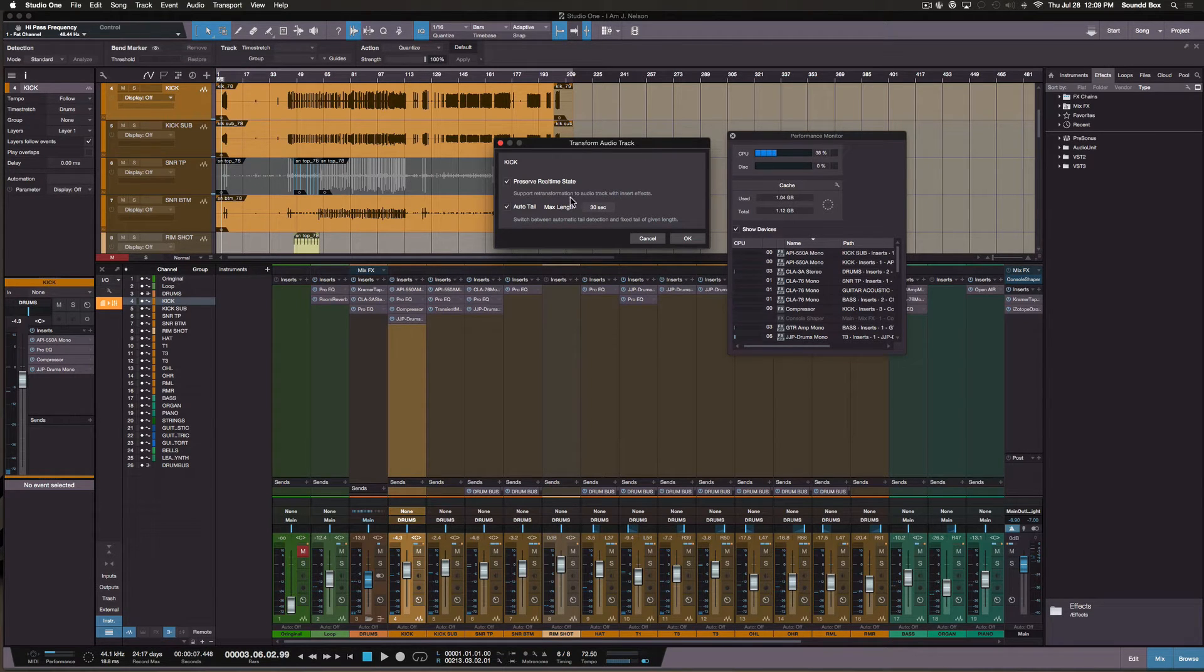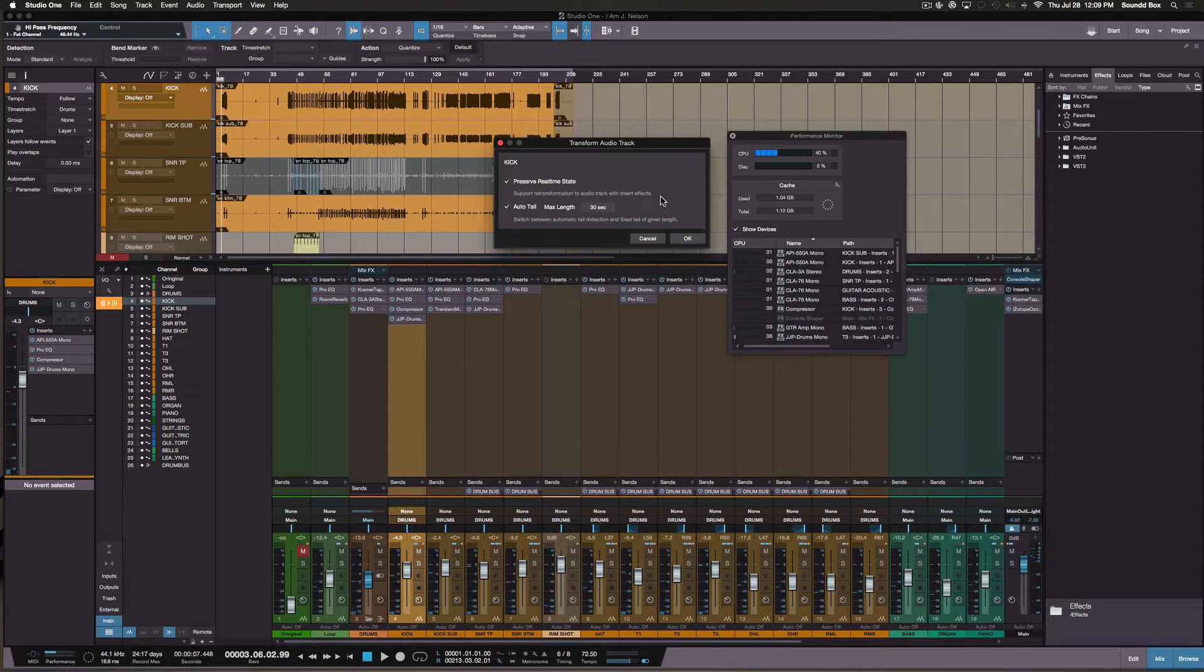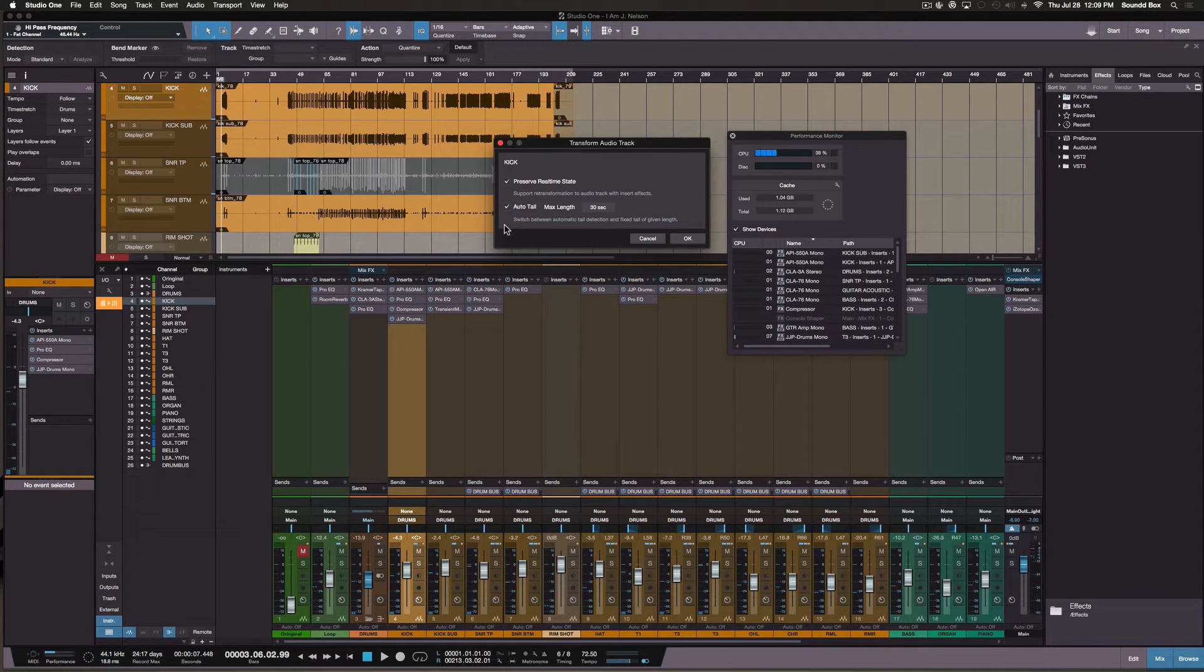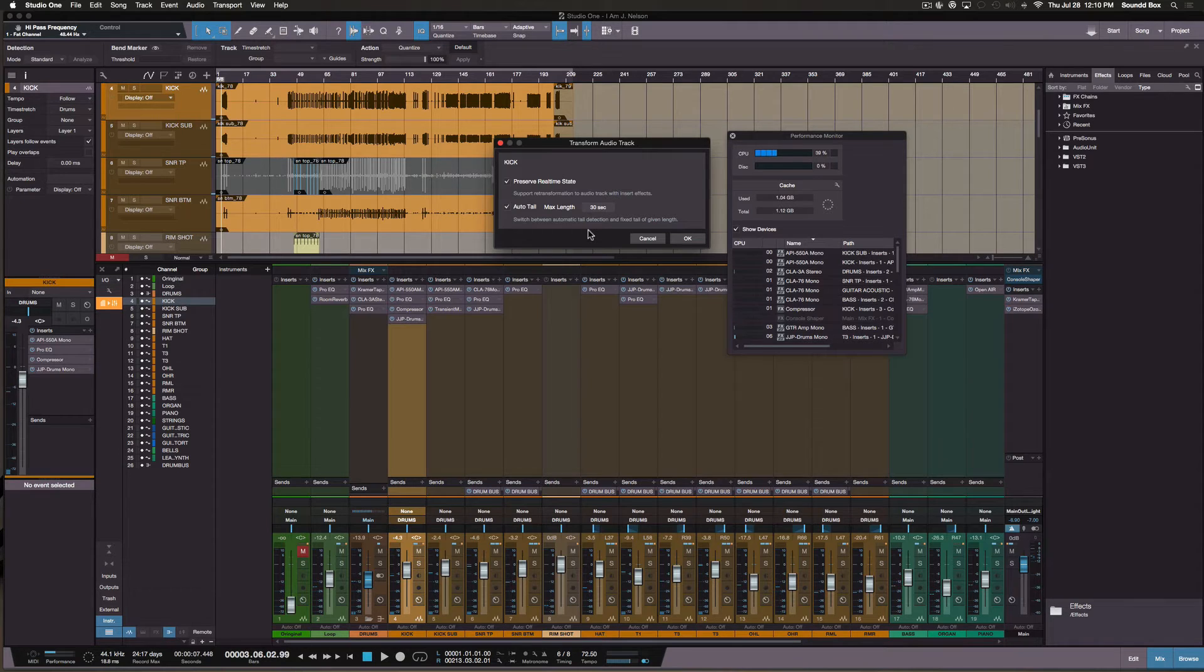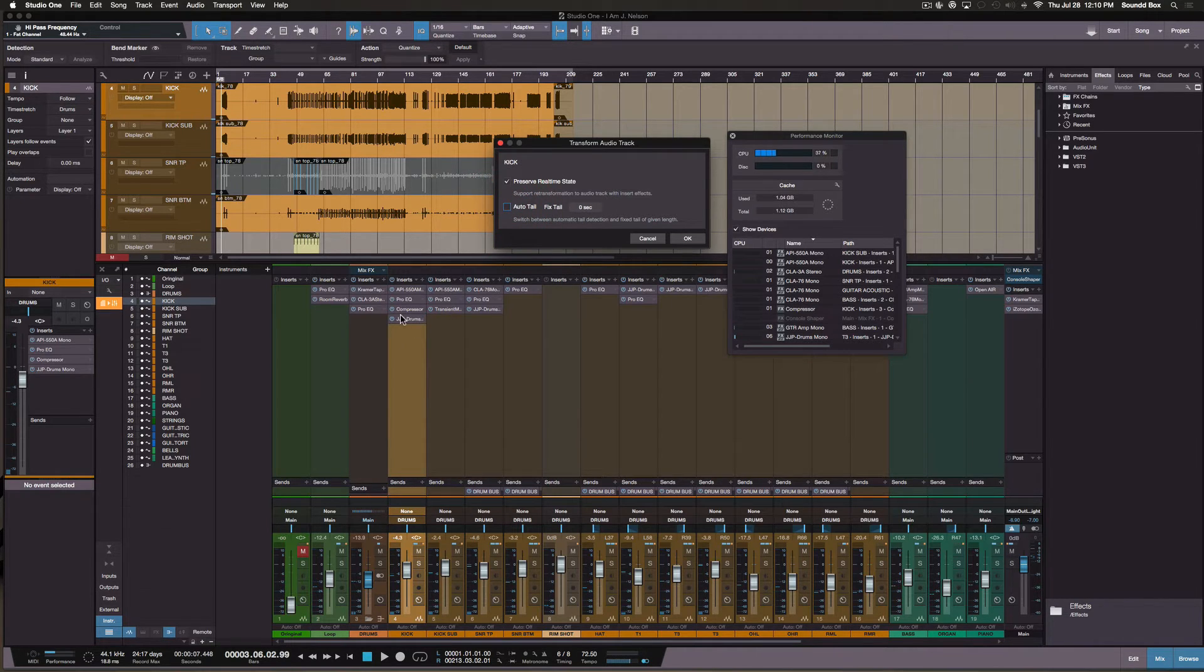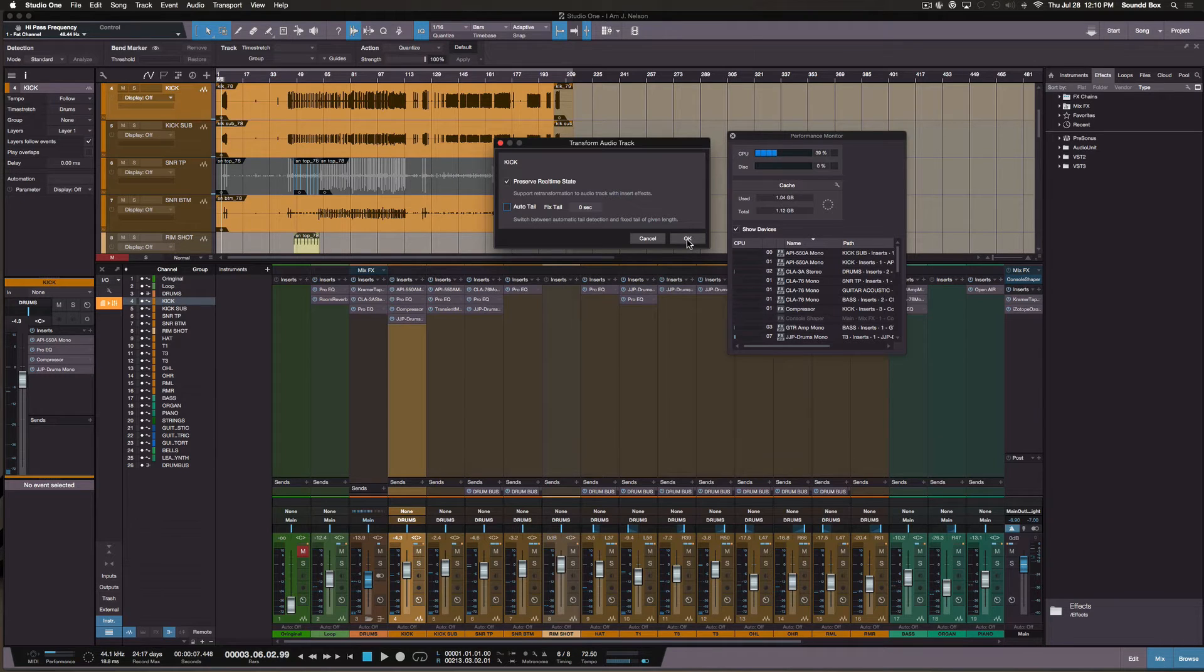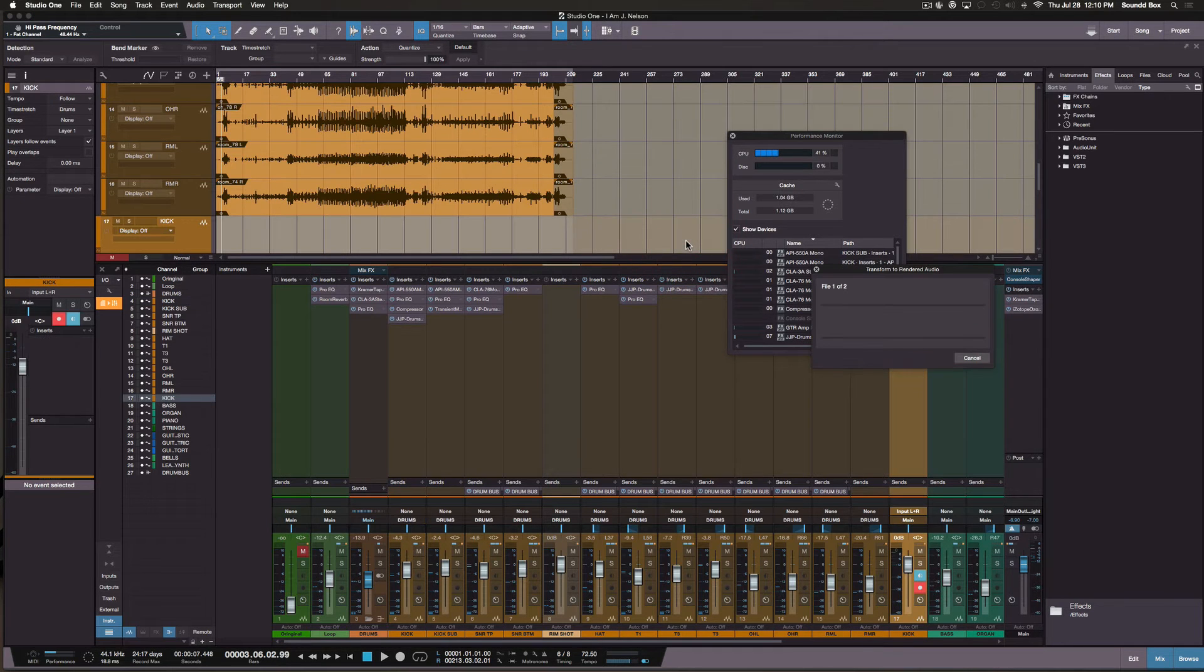Preserve real-time state—I'm gonna leave that checked. Support retransformation to audio track with insert effects. And this right here is for if you have a reverb or some type of effect like that that has to render—you want to render the tail end of it. I can uncheck this because I don't have any reverb on here, but I have guitars and things like that that I put delays on and I will recheck that. All right, so we're gonna go ahead and check this.